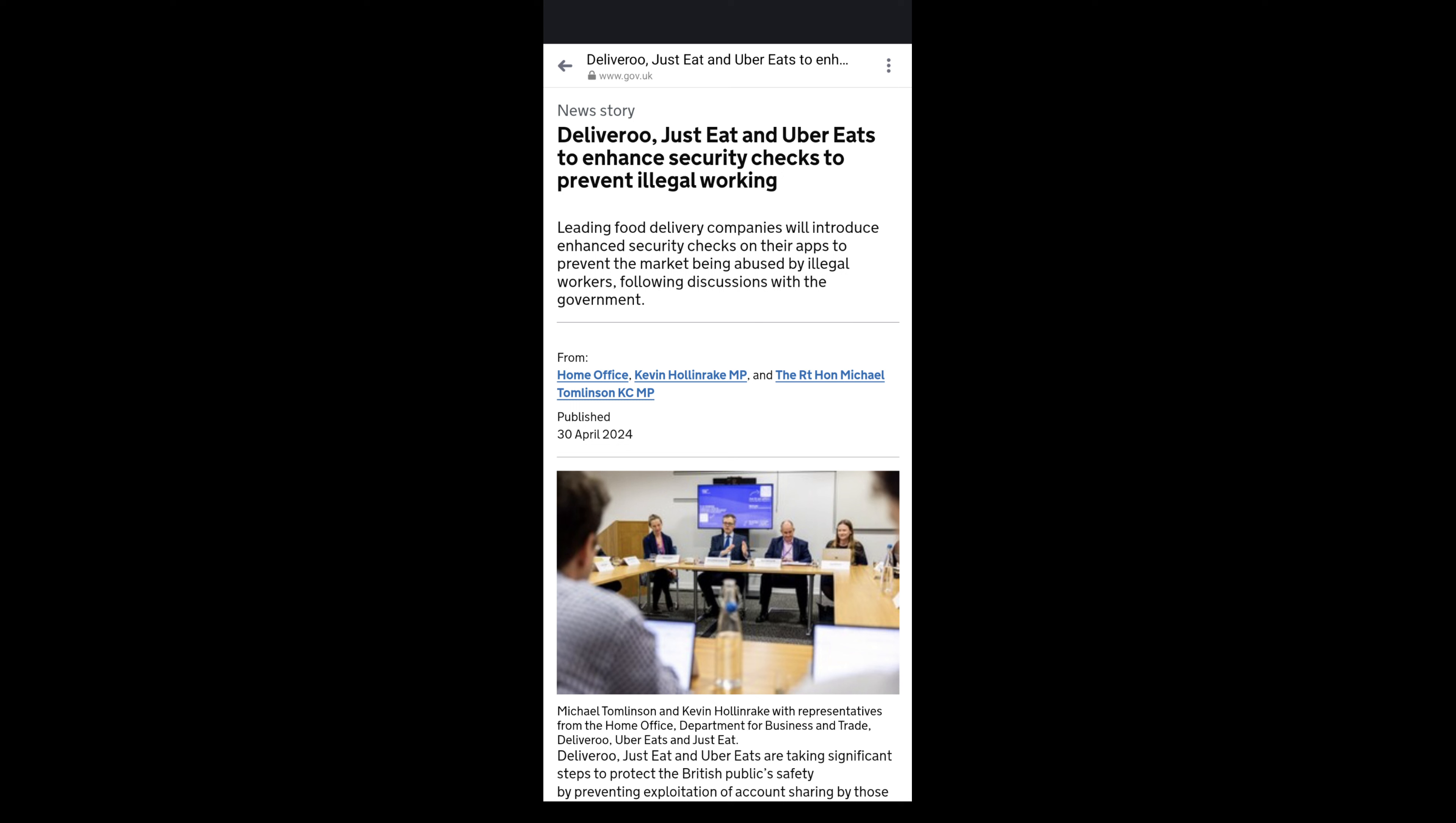So today this video is about the new announcement that's been made by the government. It's been on the gov.uk website about the companies Deliveroo, Just Eat and Uber Eats agreeing with the government that they need to put in some extra security checks to prevent illegal working, basically to try and prevent people from renting accounts.